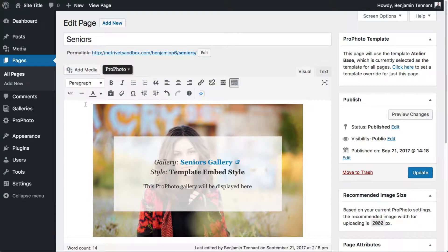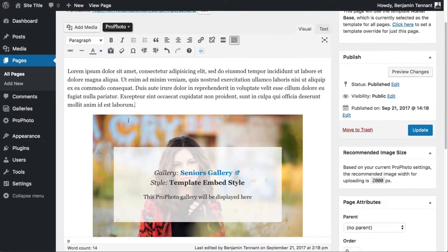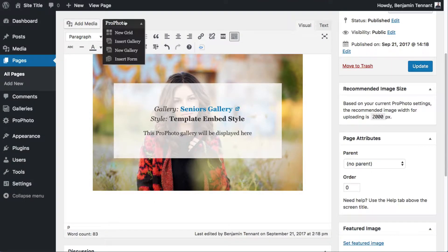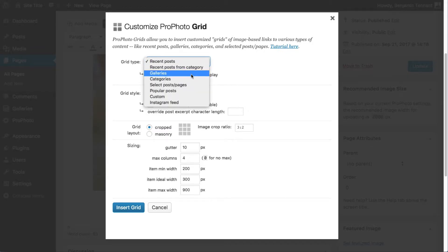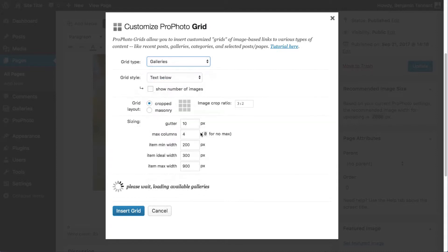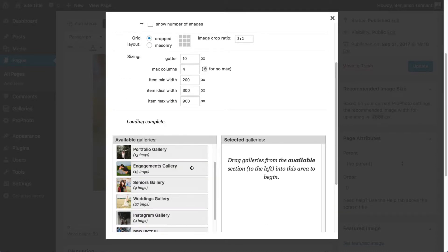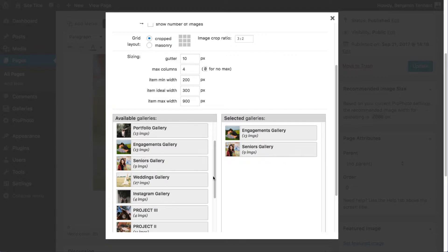I can now use the WordPress visual editor to add content just like any other WordPress page. This gives me the option to add images, a description, pricing info, a grid, maybe a link to a proofing page, or really anything.